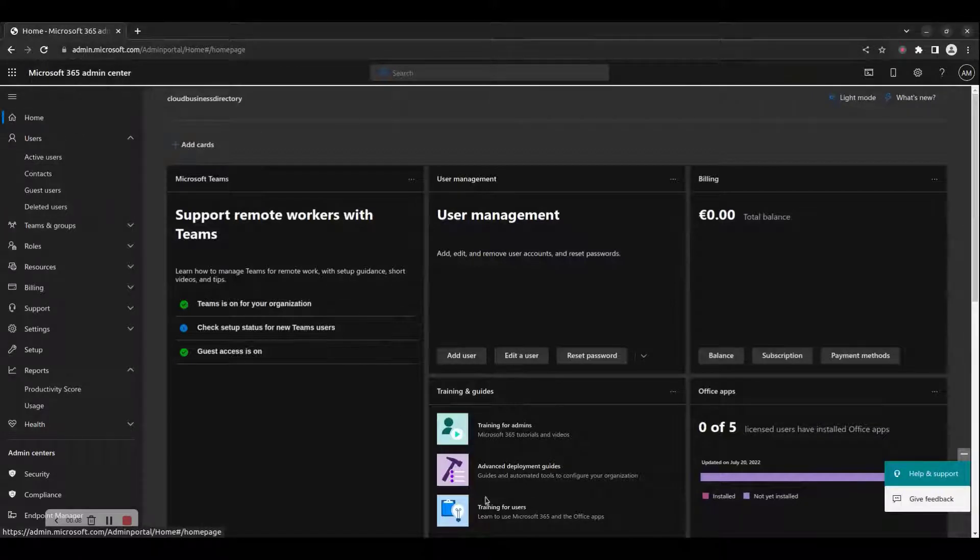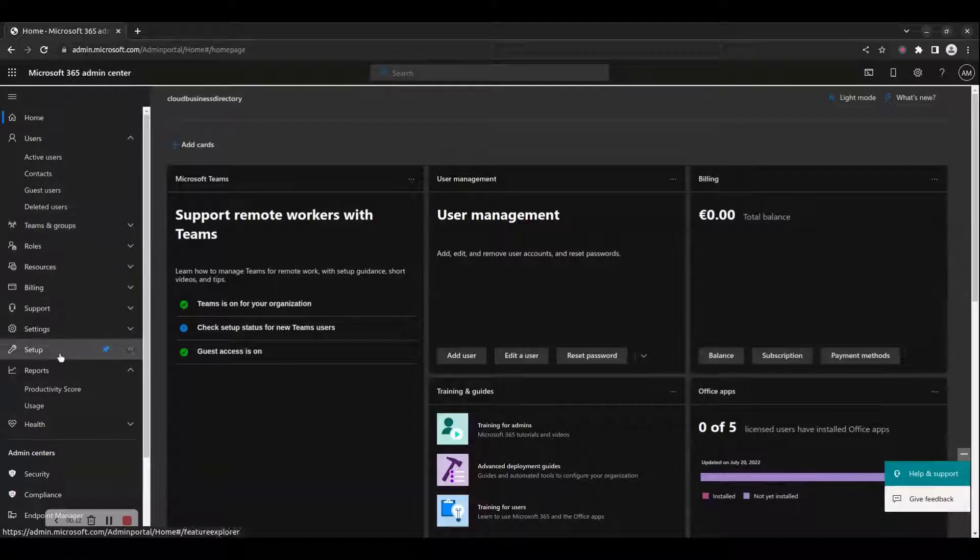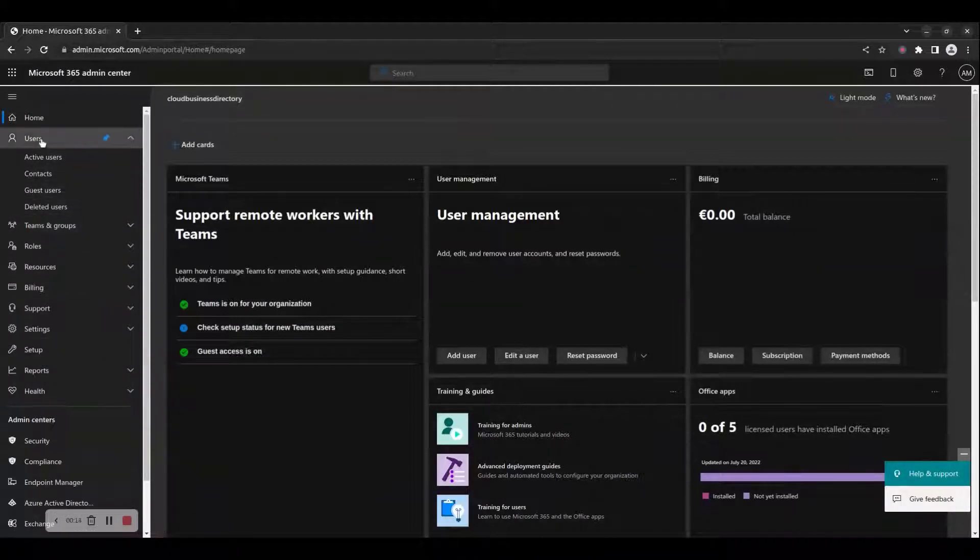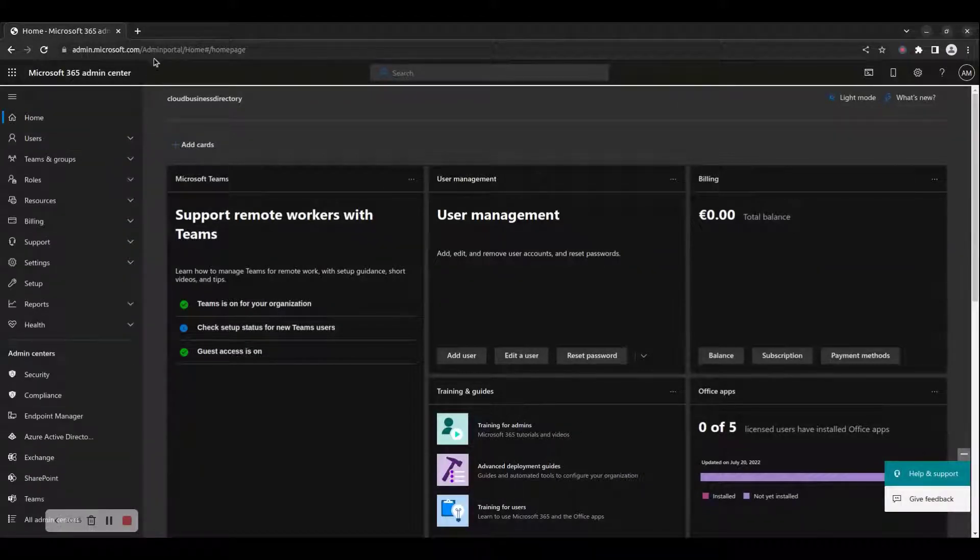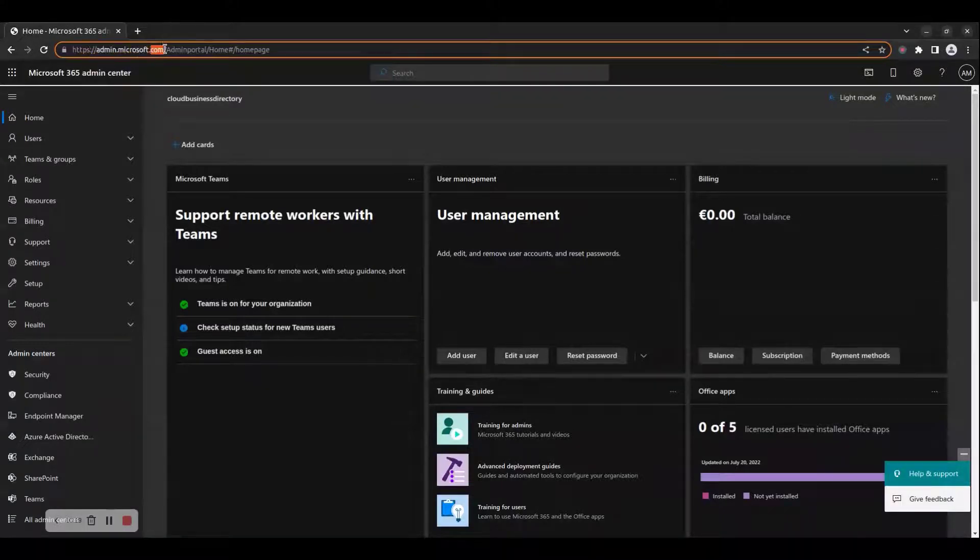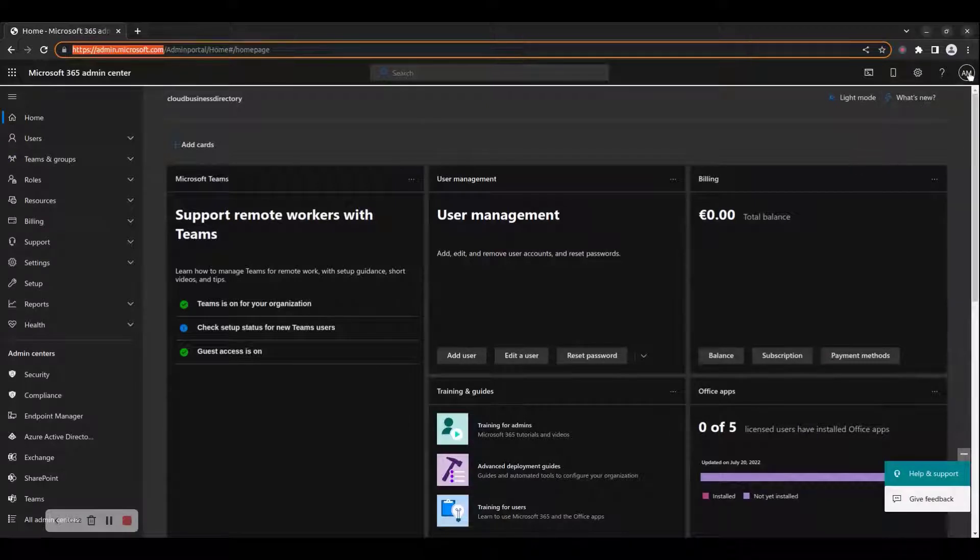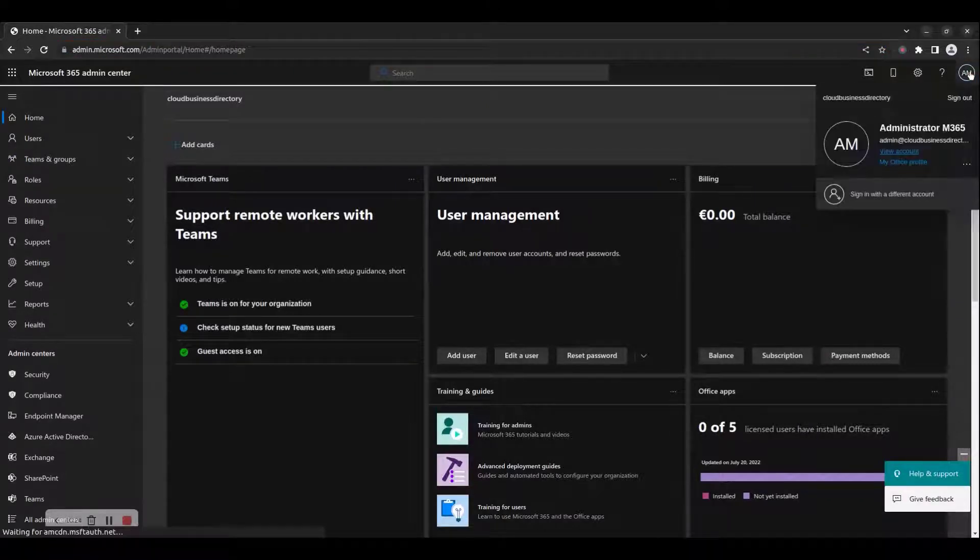To access the Microsoft 365 Admin Center portal, browse to https://admin.microsoft.com and log in with your Global Administrator credentials.